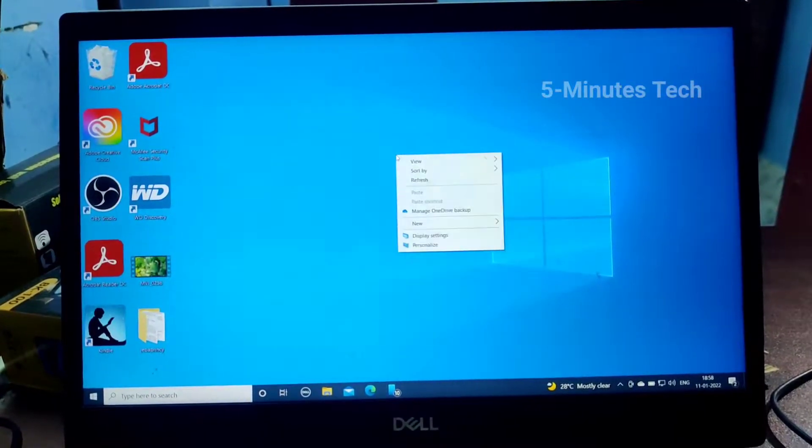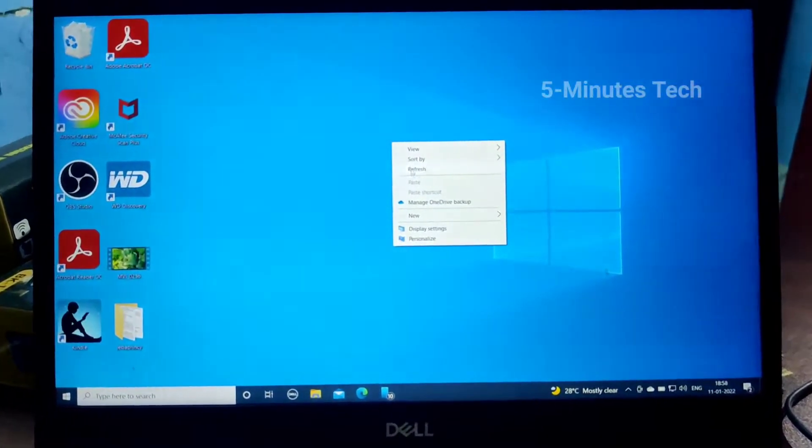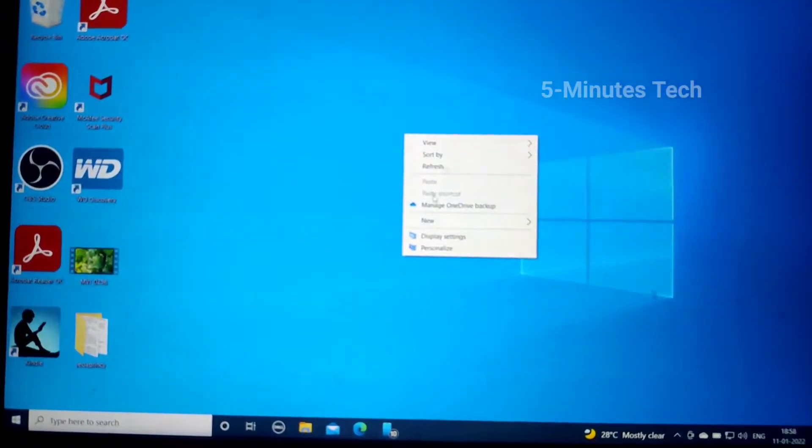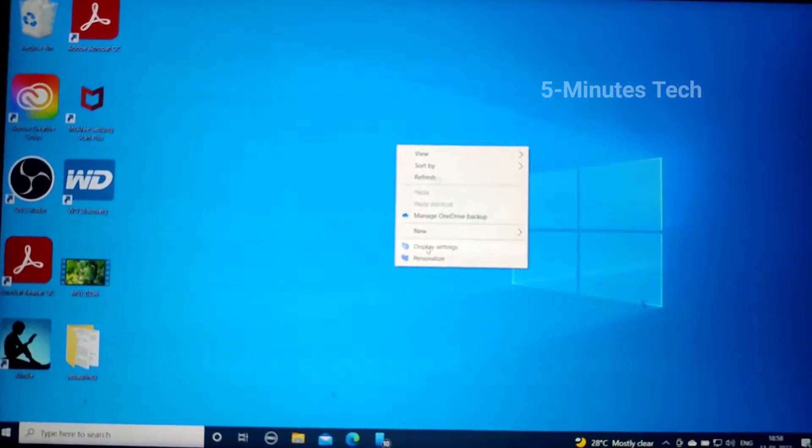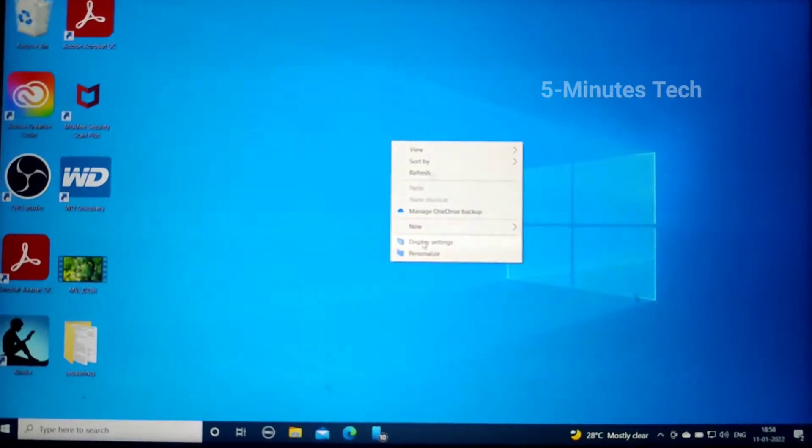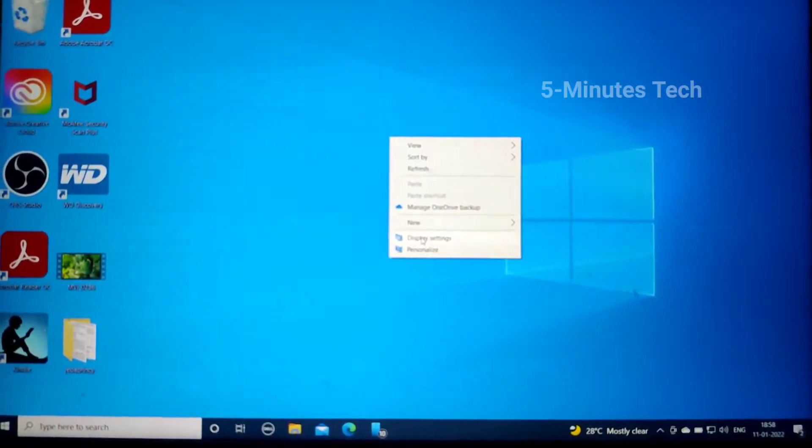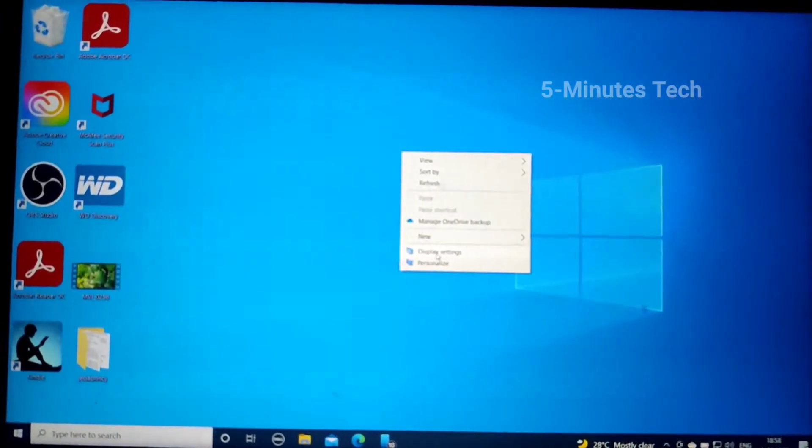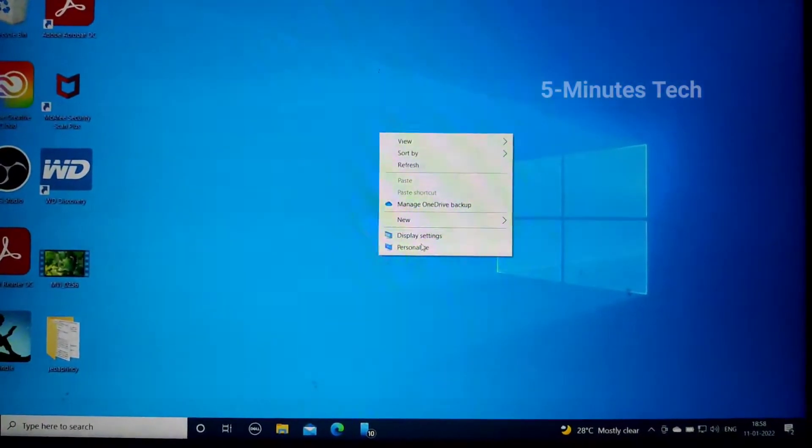First of all, right-click on the desktop and go to display settings. Click on display settings here.